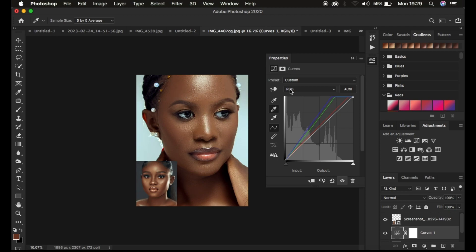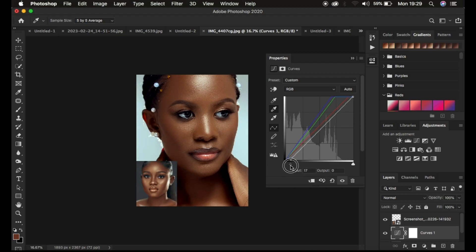Come to the image you want to color grade and single-click. Since we want to add a little bit more contrast to this image, drag in the blacks so that the images look close together. This looks OK.